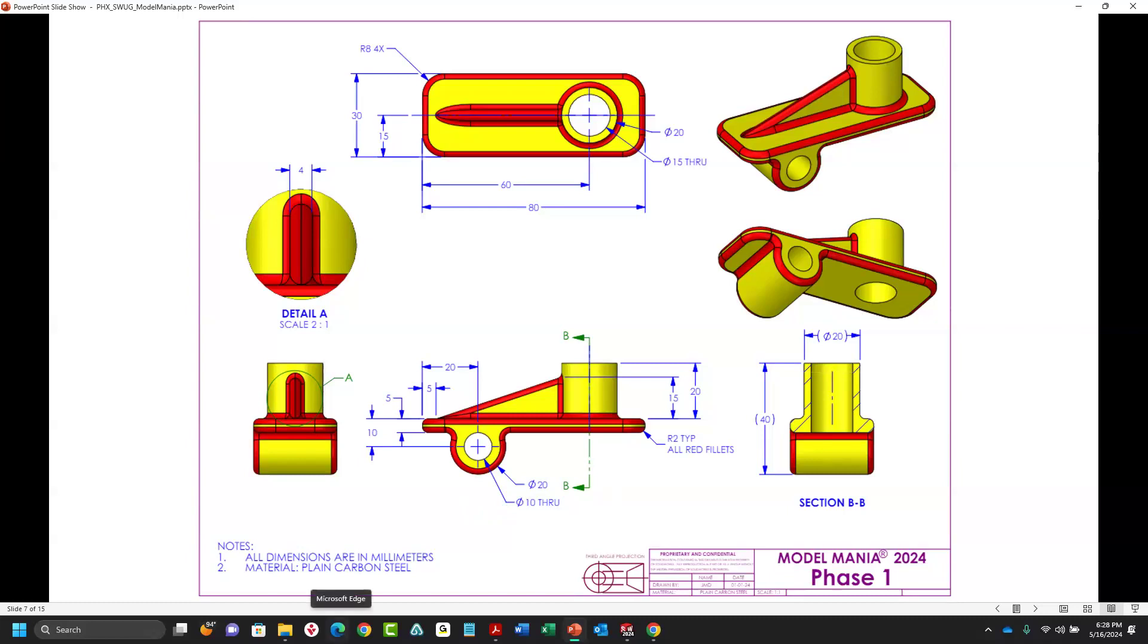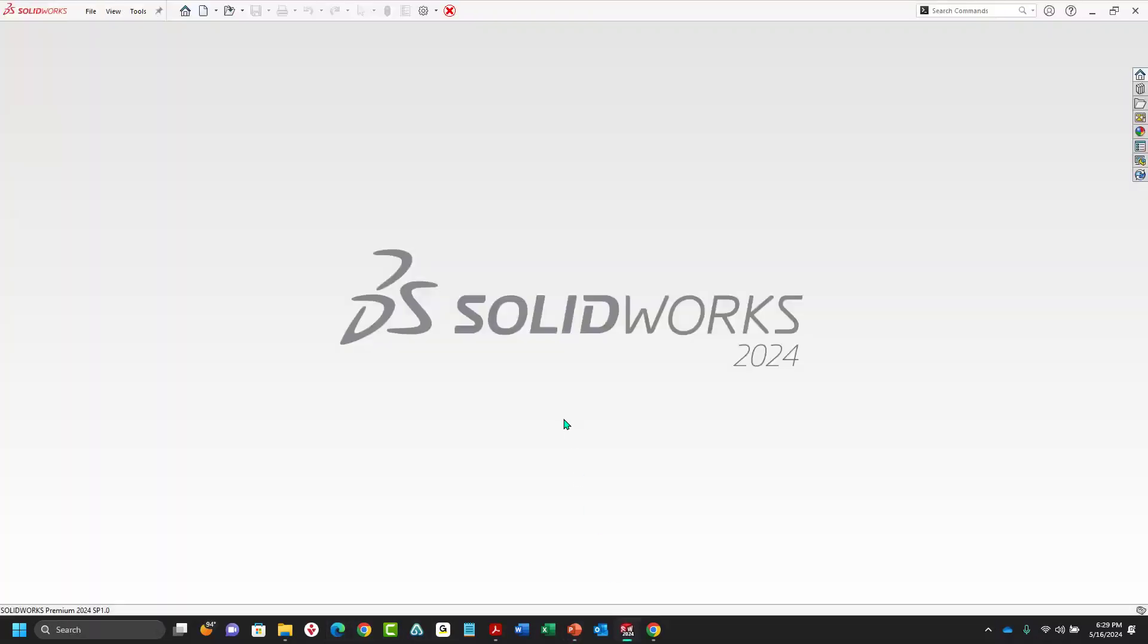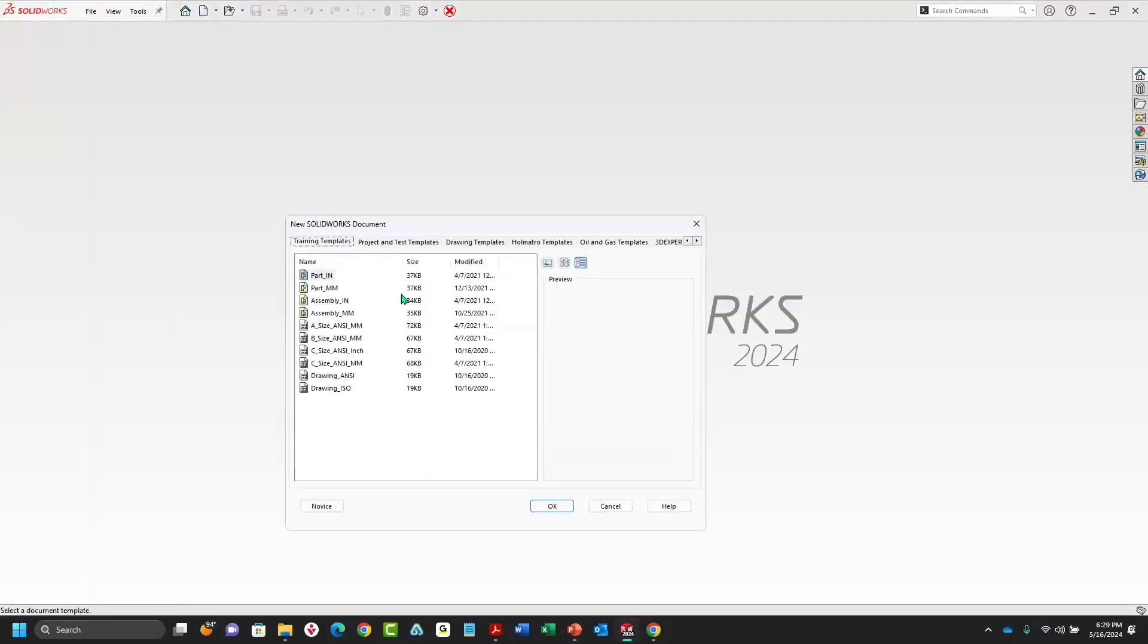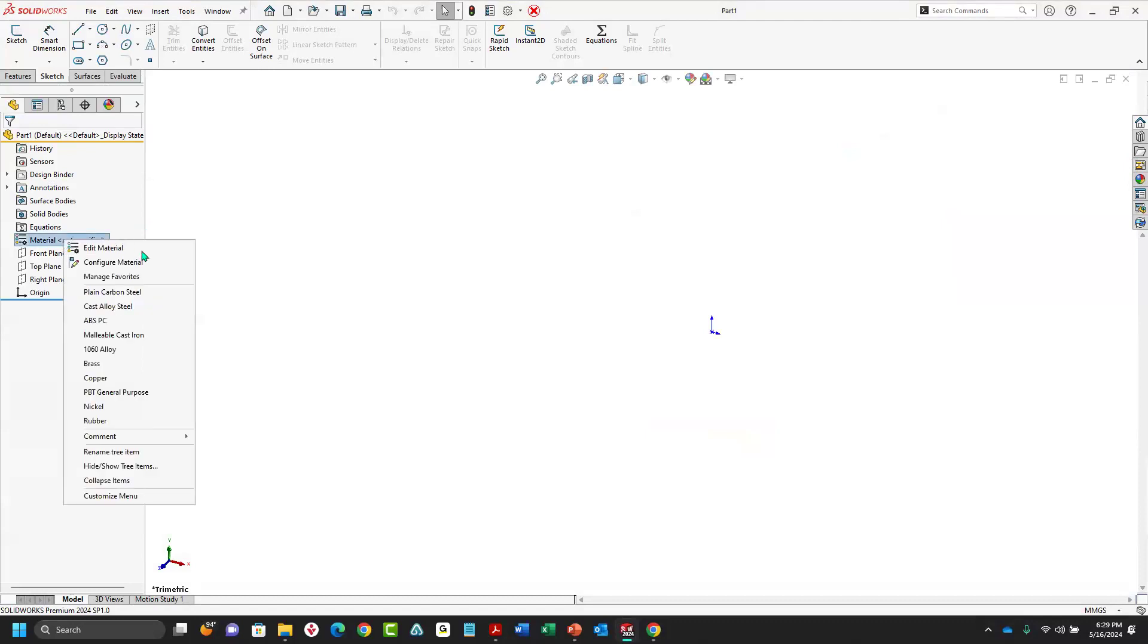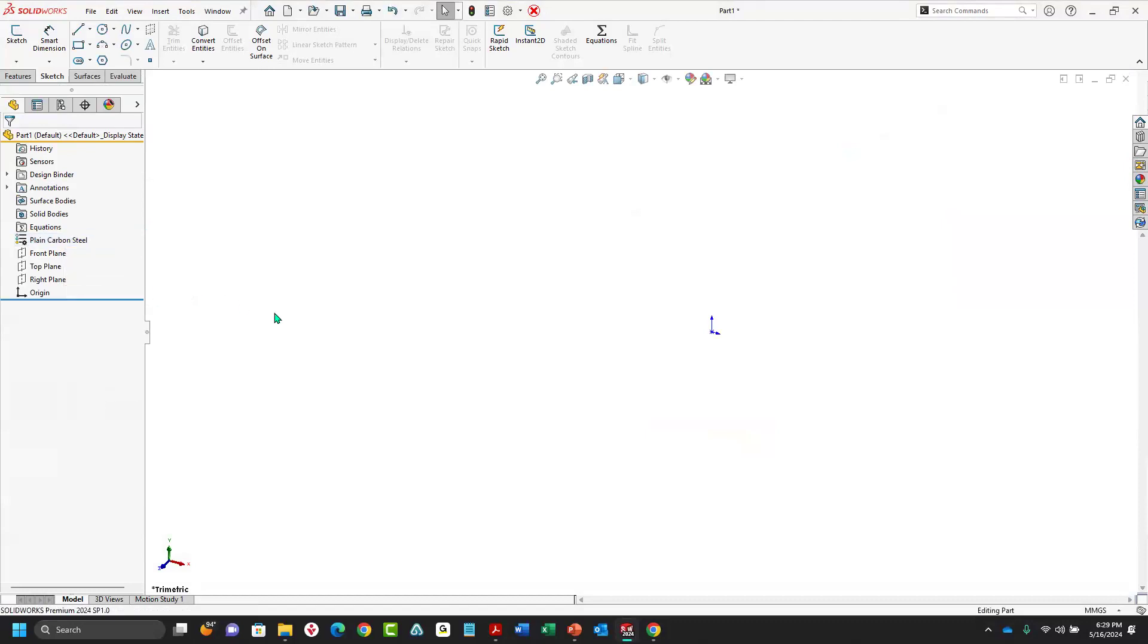I did print this out for myself. When you actually do Model Mania, they do print it out for you. So first item here, we'll go ahead and start. This does have everything in millimeters. One item that I'm going to do to start out with so I don't forget is add my material. That's something a lot of people forget. You get through the model and you may have done it perfectly, but if you don't add material, your mass isn't going to be right.